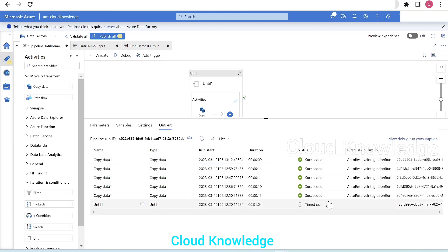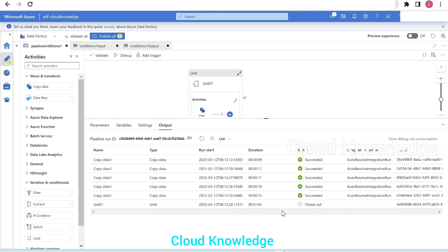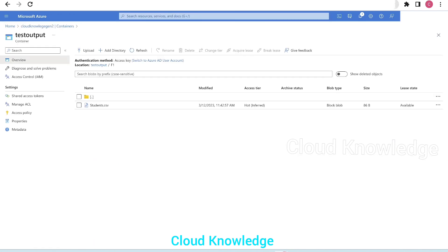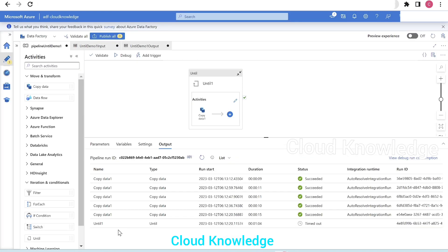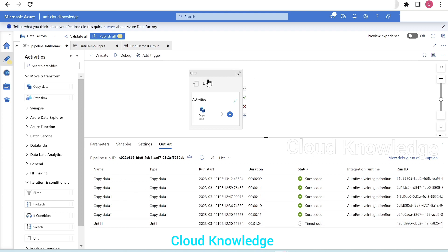The until activity has crossed the one-minute timeout duration we defined. The until activity is now timed out — we can see the status as timed out, and the copy data activity has stopped. Going back to the test output folder, the file's modified time changed from 11:42 to 11:43, confirming the copy operation kept occurring. This is the function of the until activity: it keeps performing the activities defined inside it until the condition is met.